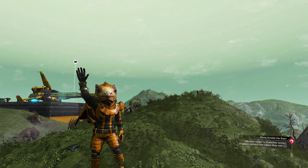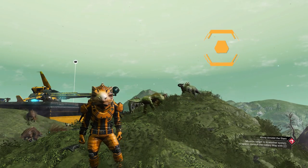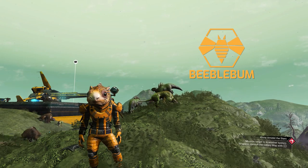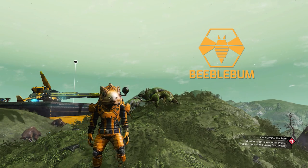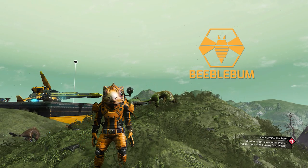Hey everyone and welcome back to another No Man's Sky guide. Today I'm going to show you how to use several techniques to create scenic shots without having to use the camera mode.